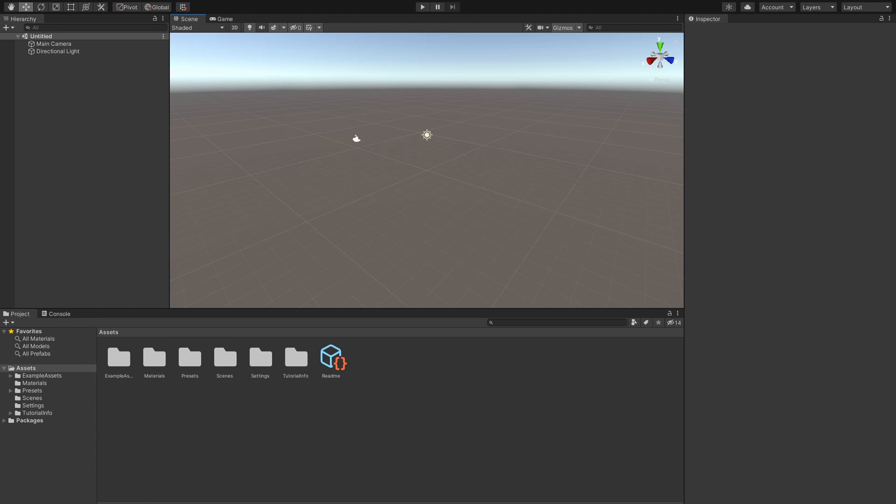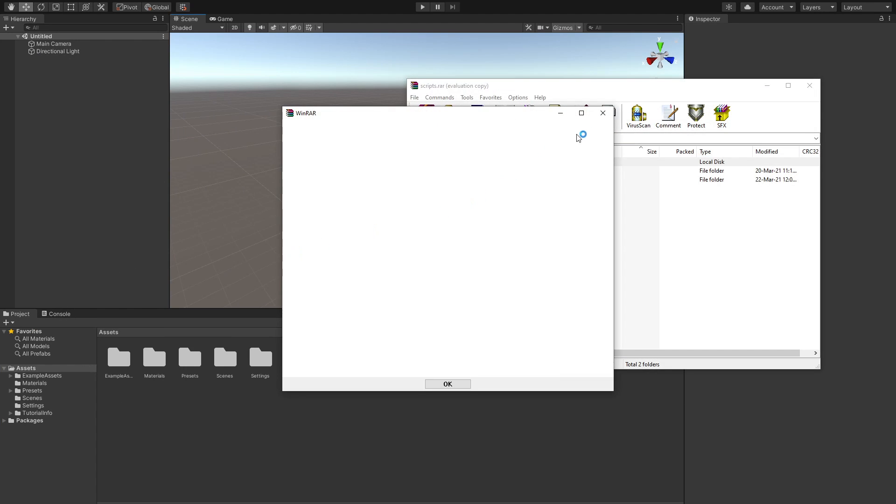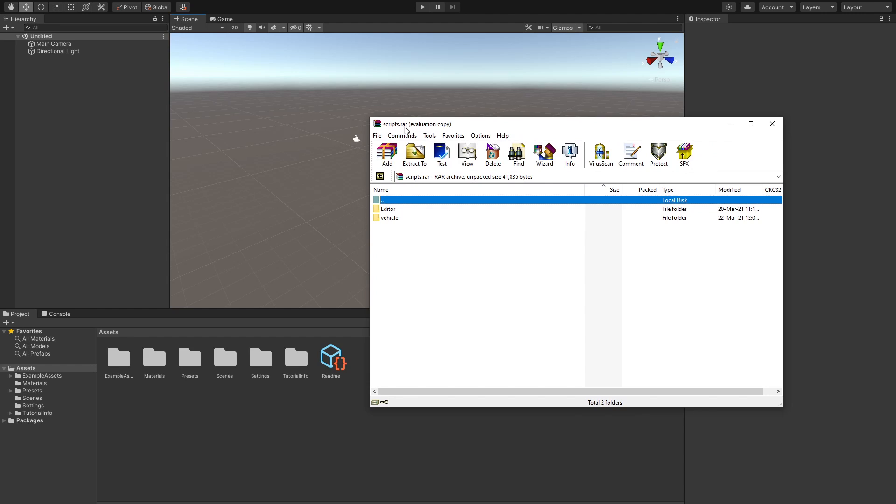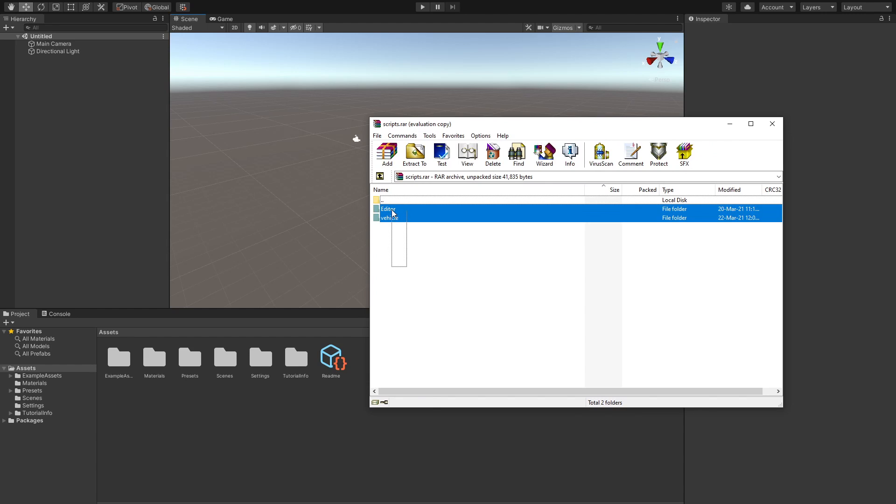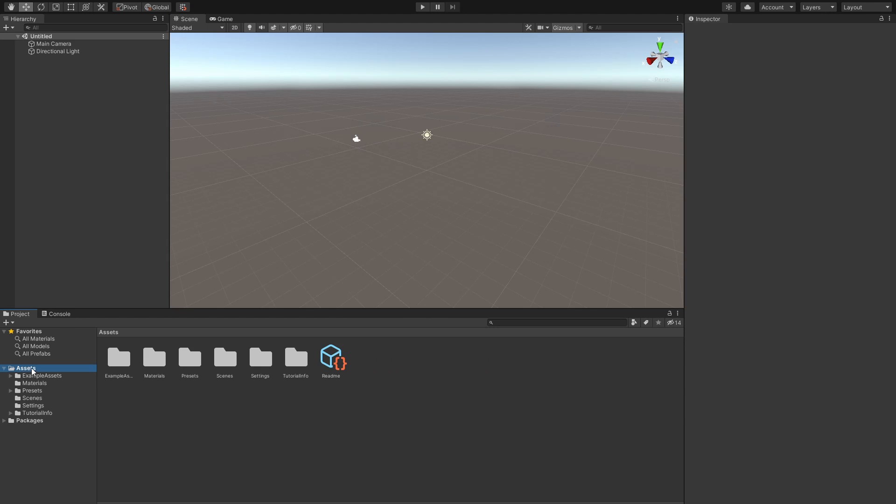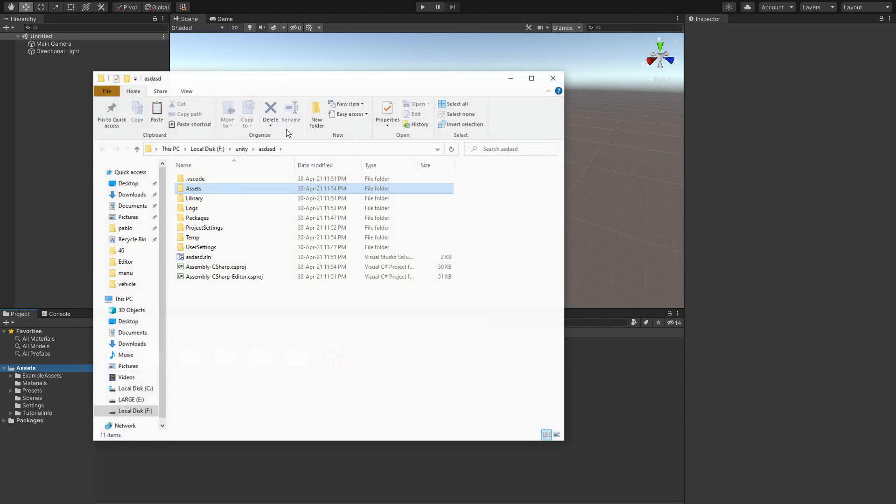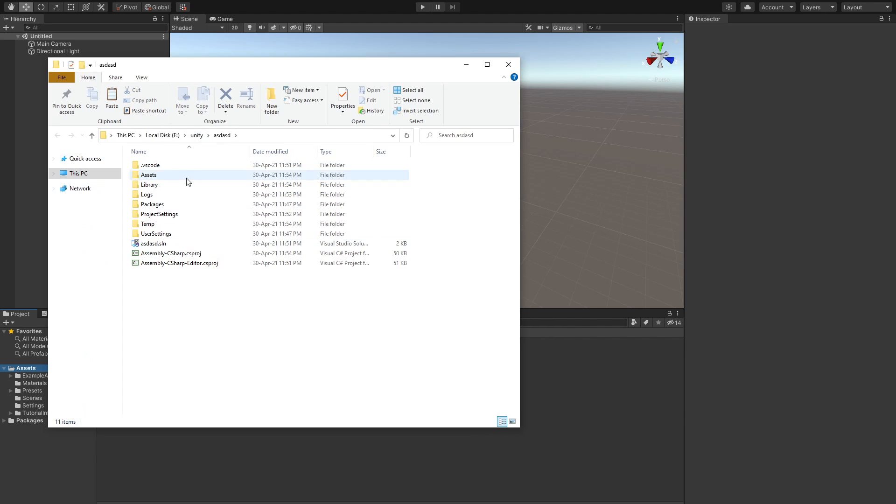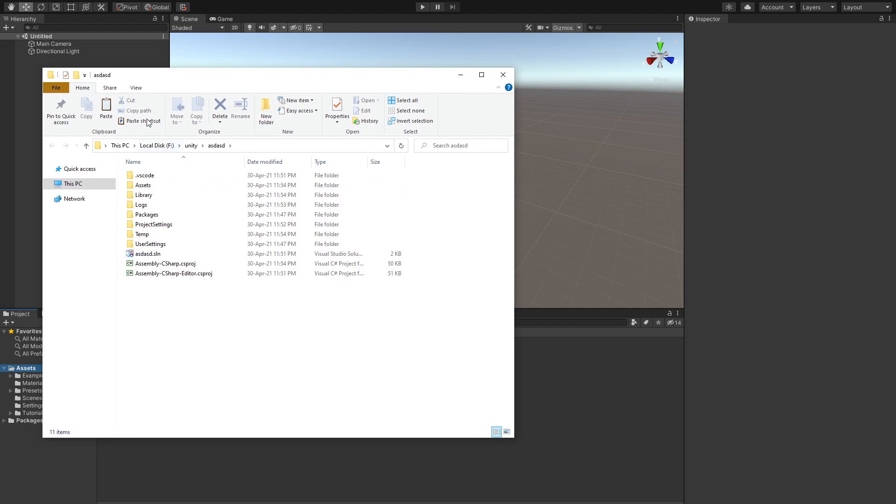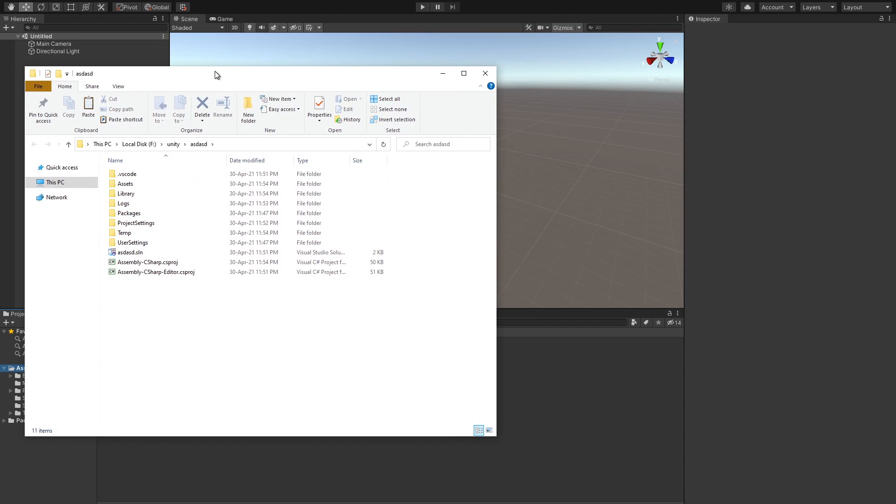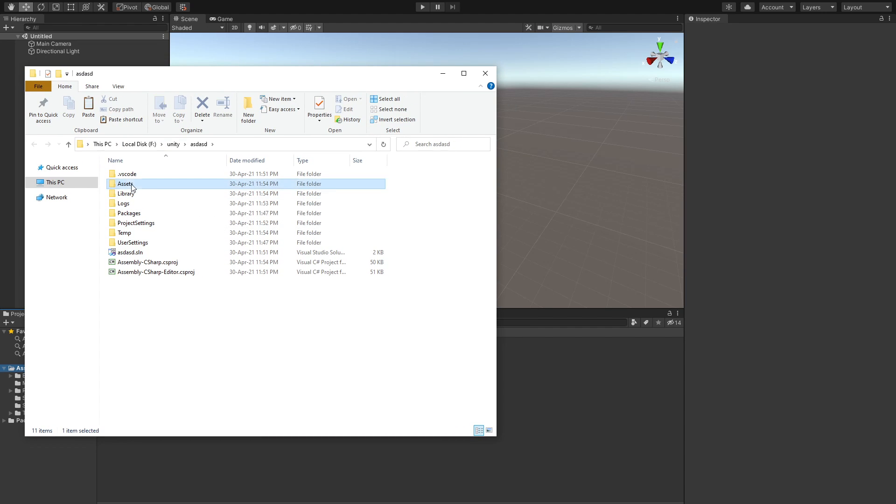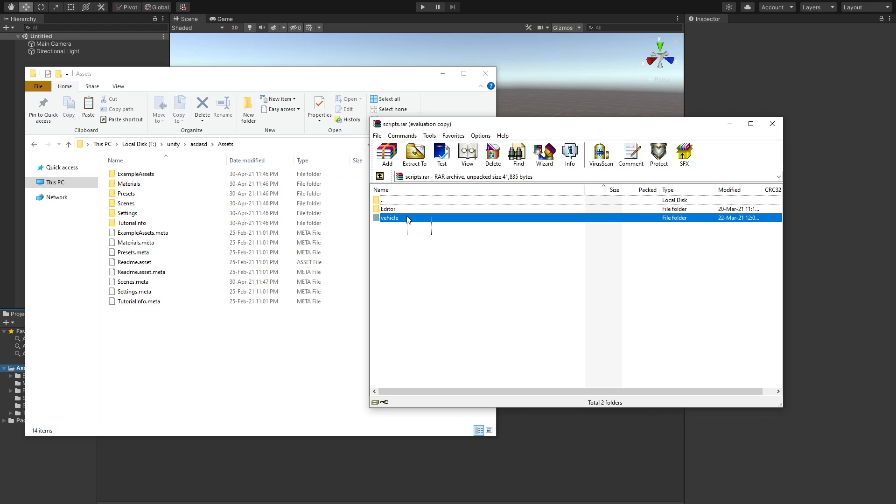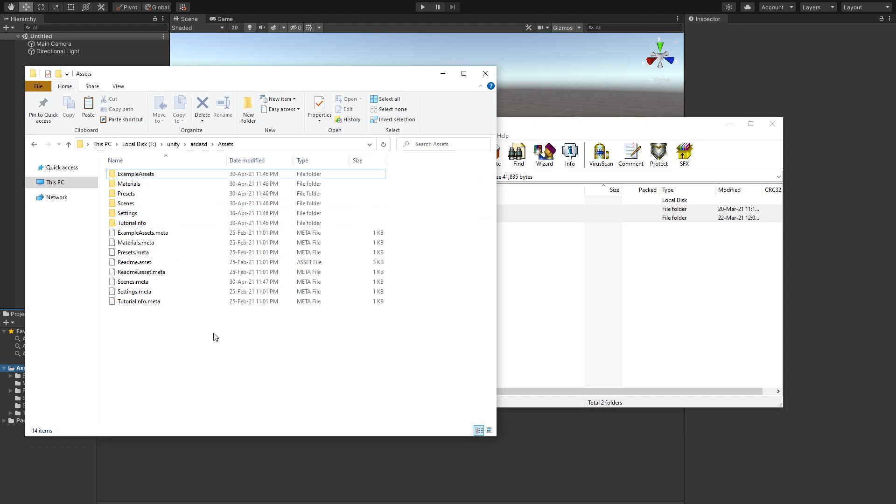Down in the description, you are going to find this zip file that contains an editor and vehicle folder. What you're going to do is go over to your assets, right click and do show in Explorer. This is what you should get over in your file explorer. Double click into your assets and then just simply drag and drop these over into your assets.